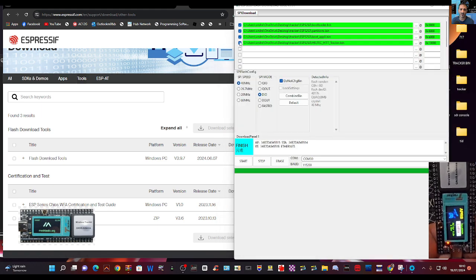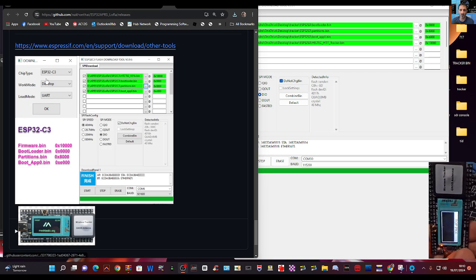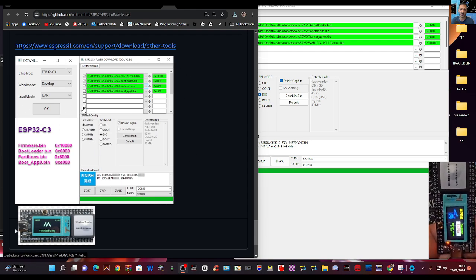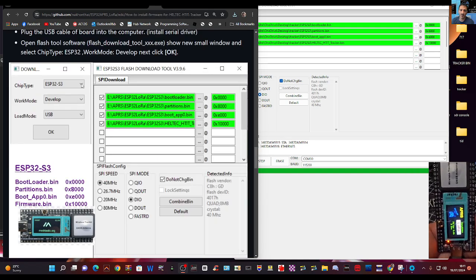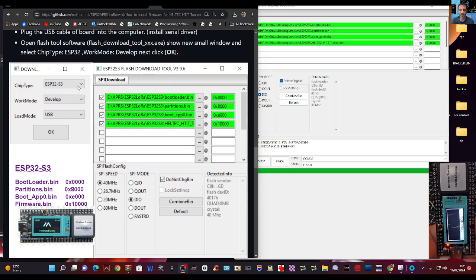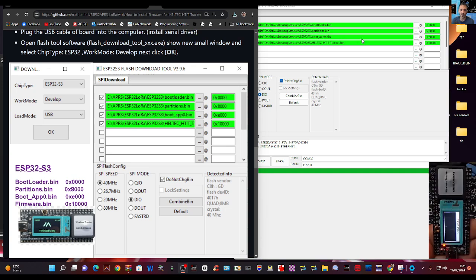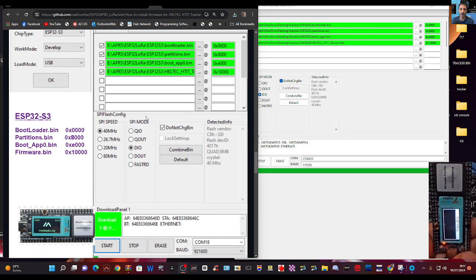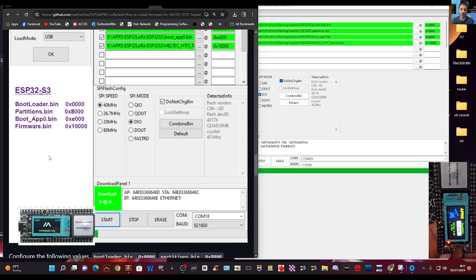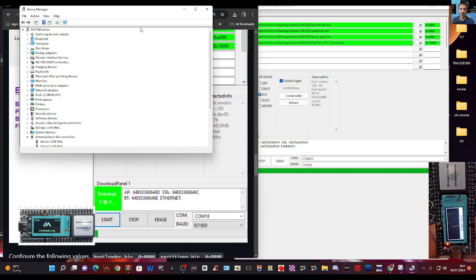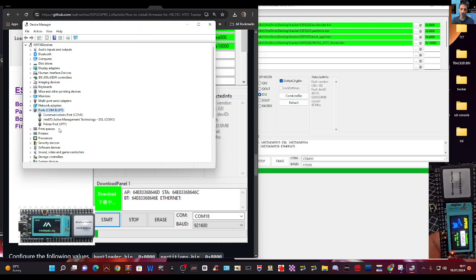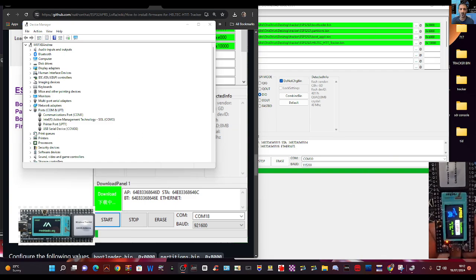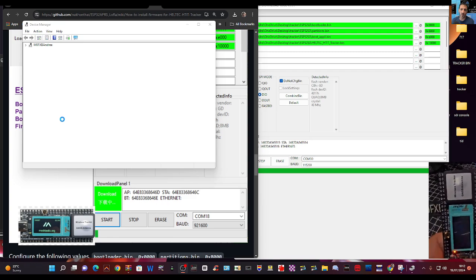When you double click the flashing tool, the ESP32-S3 tool, you'll see this window here on the left. You're going to select from the dropdown here ESP32-S3, not C3, develop and USB. Once you've got that and your Heltec is plugged into your PC, you'll also be able to select the COM which is here at the very bottom. You just right click Device Manager like so and then double click Ports.